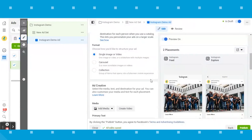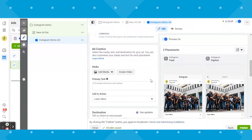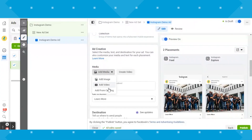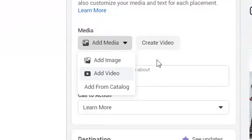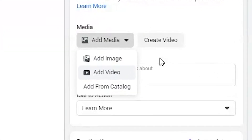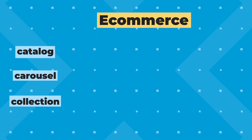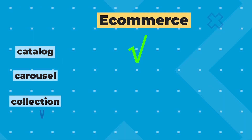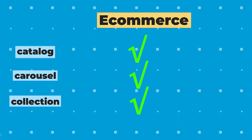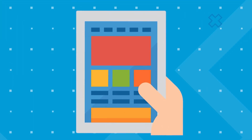Once you've got your format selected, you can move on to your ad creative. Since I kept the create a new single image or video option selected, it prompted me to add my media. You can see catalog is one of the options — I unselected all the catalog and dynamic options earlier because we're a B2B company and we don't have ecommerce products to sell. However, if you are an ecommerce company, the catalog and carousel and collection options are your friend. Uploading your product catalog will allow you to do dynamic retargeting.